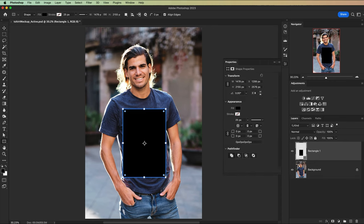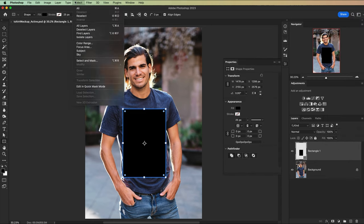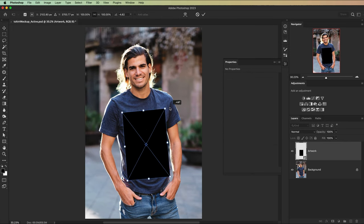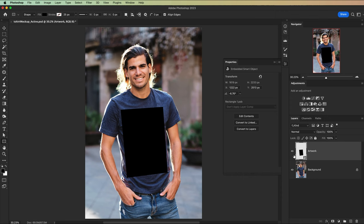You are absolutely going to love this technique for mocking up your graphics onto t-shirts or really any article of clothing using some incredible blending options and of course smart objects. It all begins with creating a rectangle and converting that rectangle to a smart object. Transform the smart object to match the perspective of the shirt as best you're able.